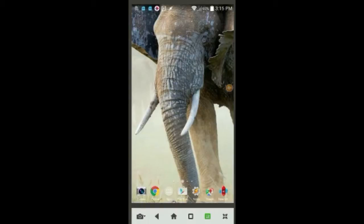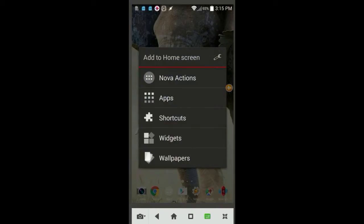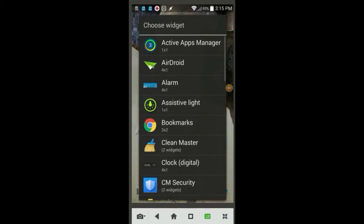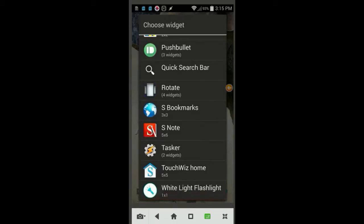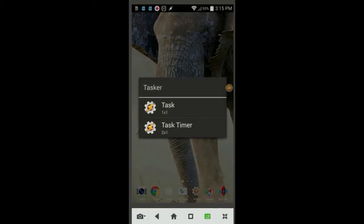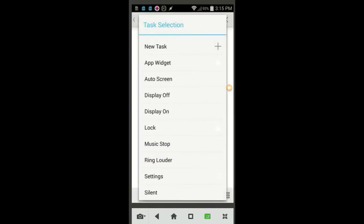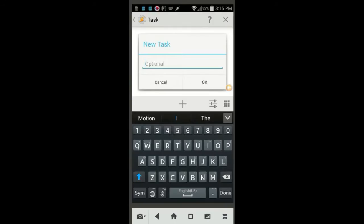The first thing to do is create a widget, so press and hold on a screen that you want, and then select widget from the list. Then scroll down and select Tasker, that will bring another list of two Tasker widgets, select task. Click on New Task, and give it the name Alarm, then click OK when done.